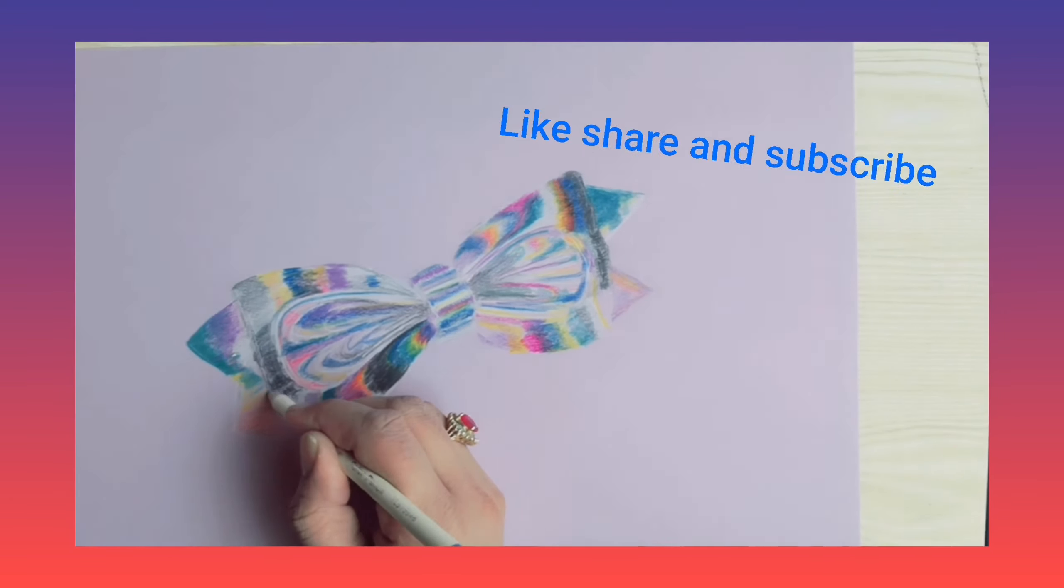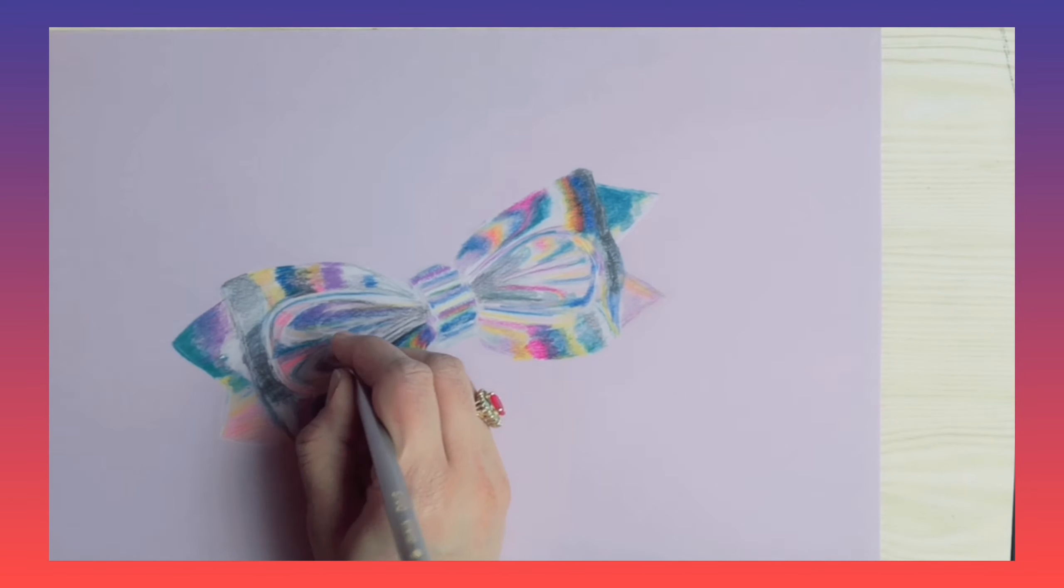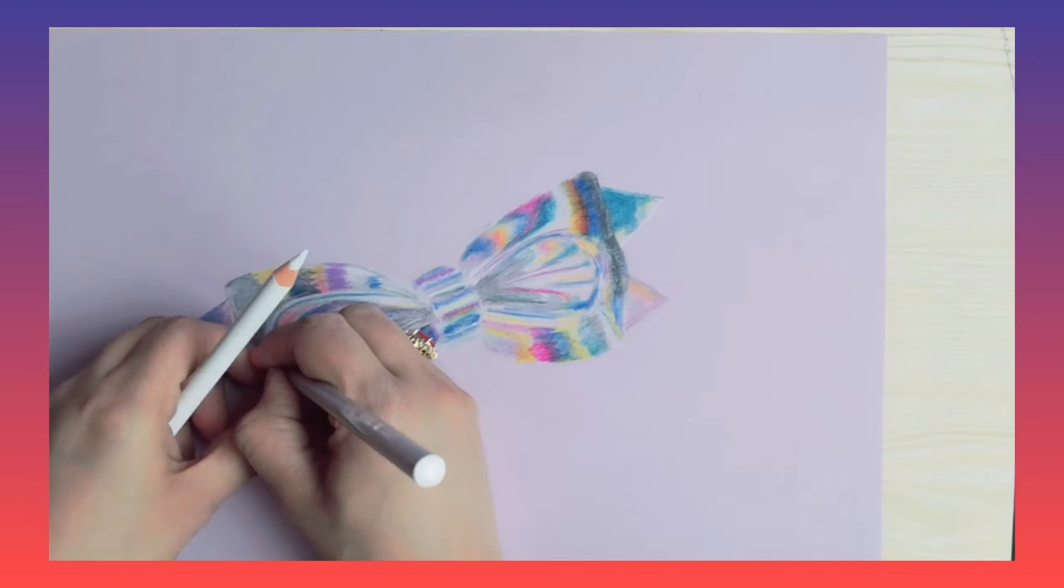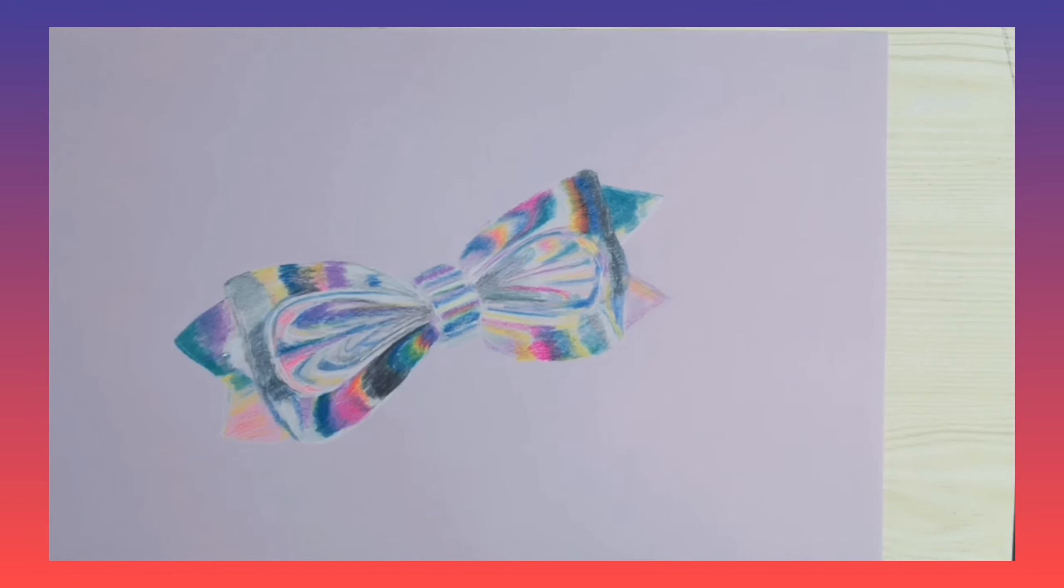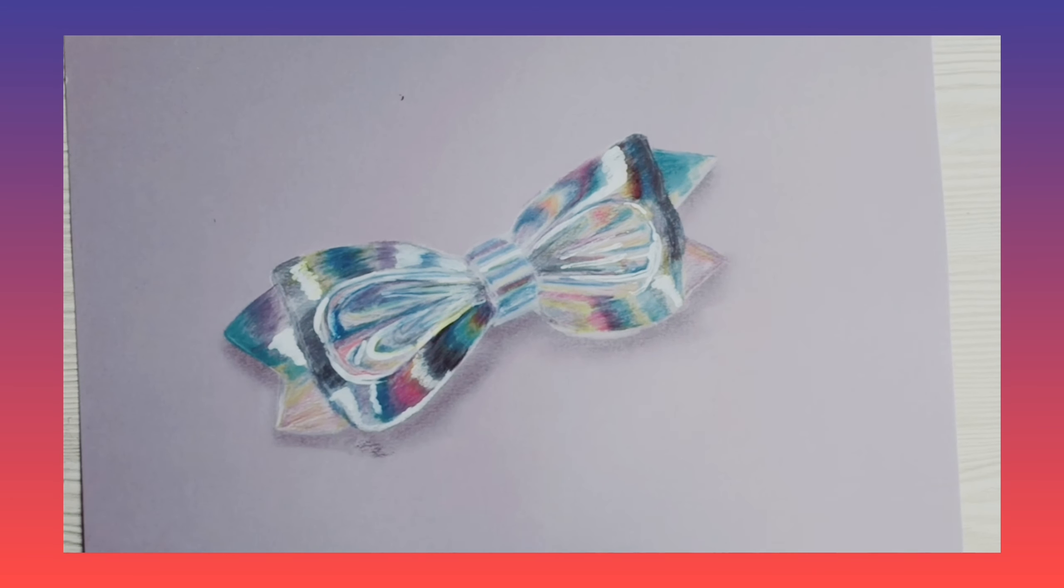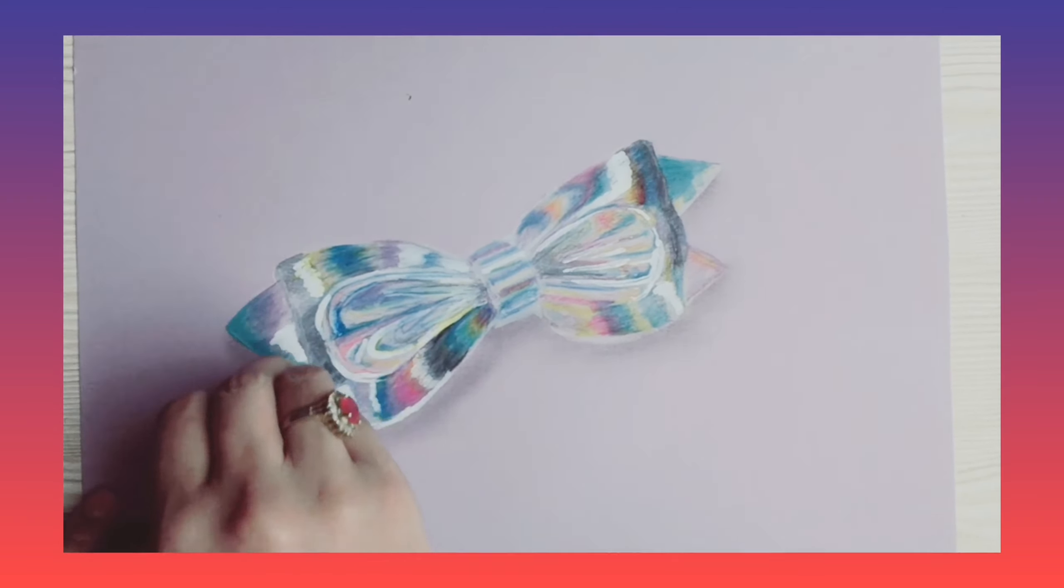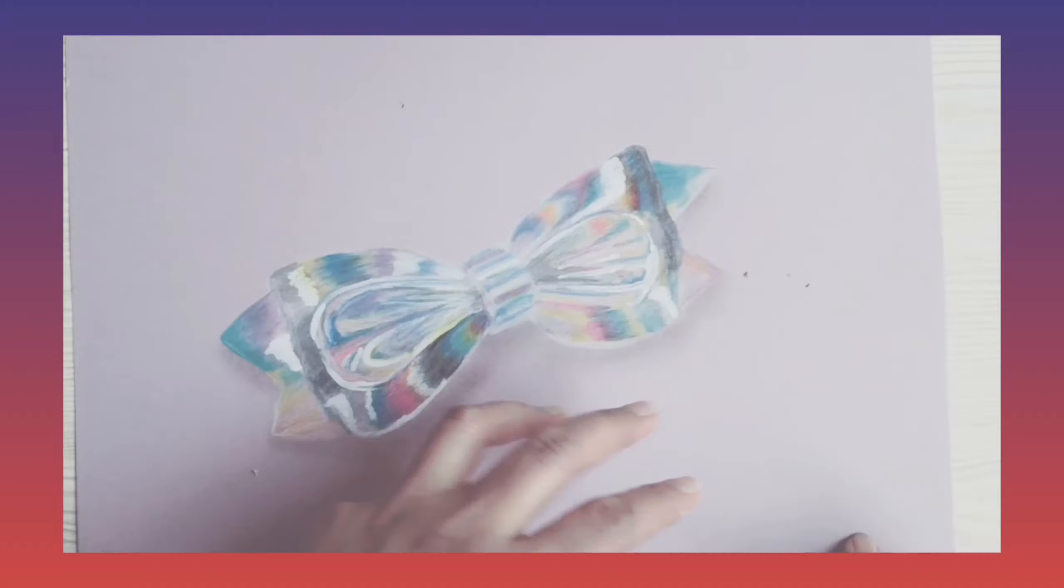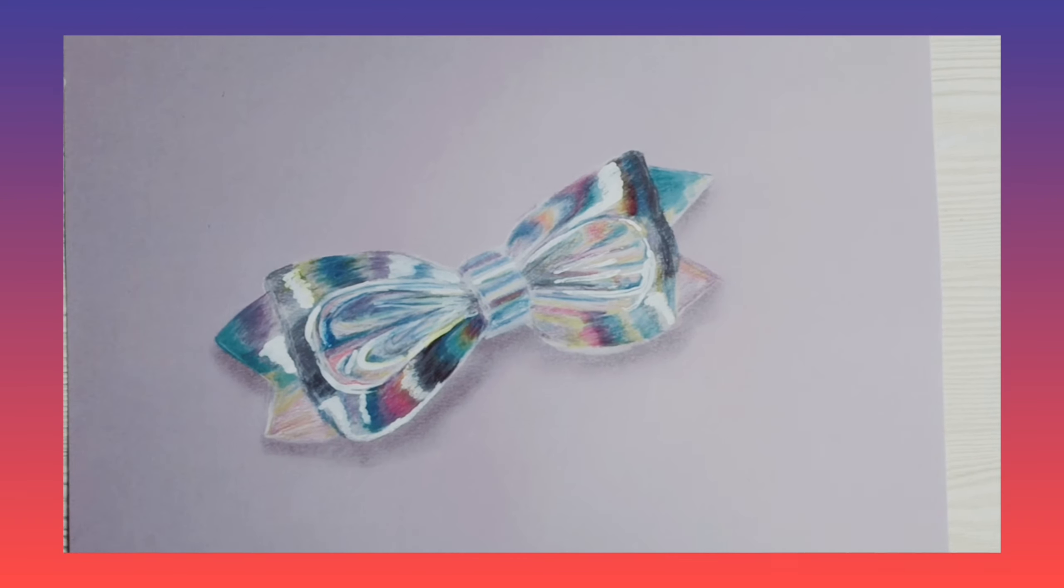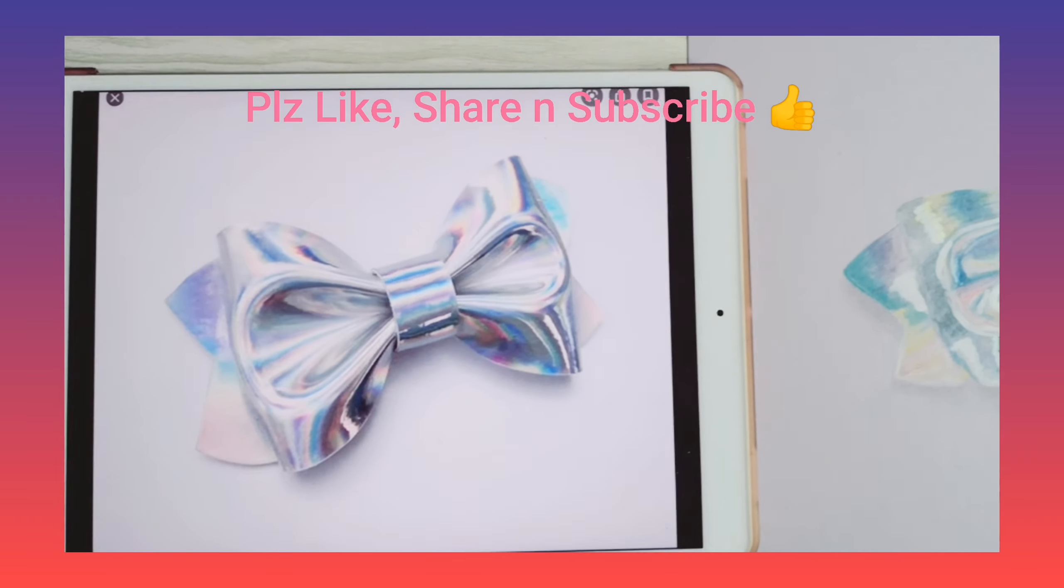It's almost about to complete. Now see you in the next video. Till then, take care. Allah Hafiz.